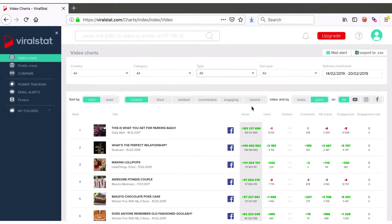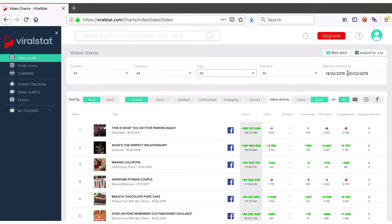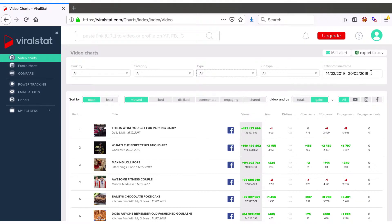What's the difference between totals and gain sorts? Totals are the cumulative amount of measured metrics acquired by the video up to the last day of the selected timeframe. Gains are the values of the metric acquired within that selected period.